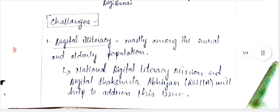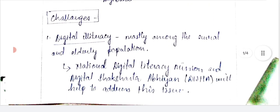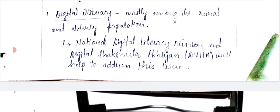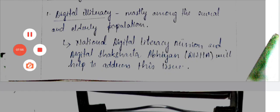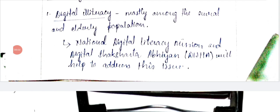The first challenge is digital illiteracy. Our state is not a hundred percent literate — there is still considerable illiteracy in our Pradesh. In some remote areas, villages, and rural backgrounds, people are not sufficiently aware and still rely on pen and paper for every task. To counter this, the government has launched the National Digital Literacy Mission and the Digital Saksharta Abhiyan to address this issue.